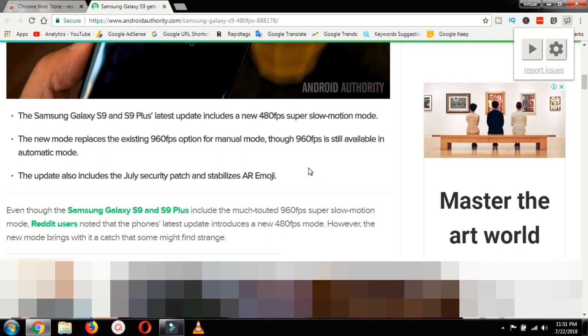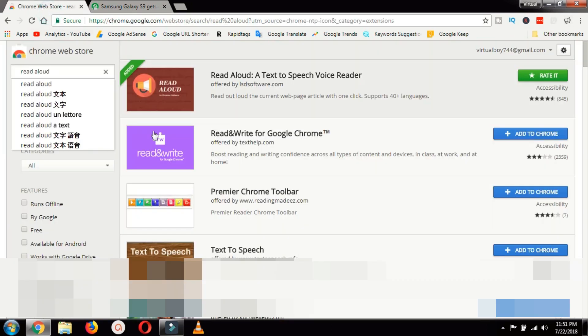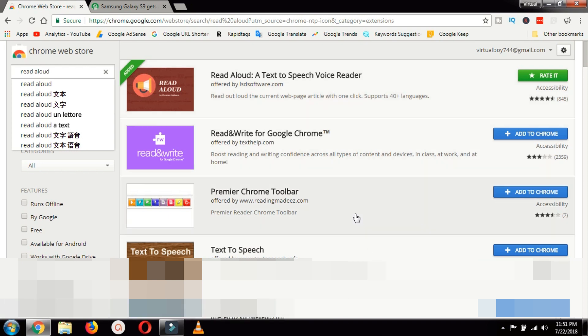So that was the extension with the help of which you can read all the web pages on your Google Chrome. This extension was called read aloud a text to speech voice reader. If you like this video hit the like button and share this video and if you want to see more videos like this subscribe.